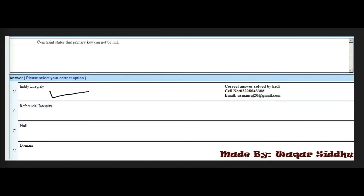MCQ number 1: Dash constraints state that primary key cannot be null. First option is entity integrity, second is referential integrity, third is null, and fourth is domain. The right answer is entity integrity — first option. Entity integrity constraints state that the primary key cannot be null.